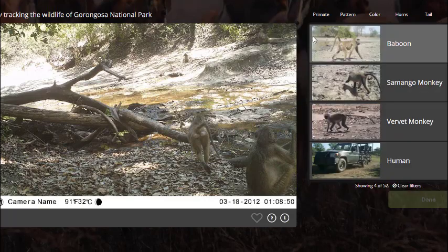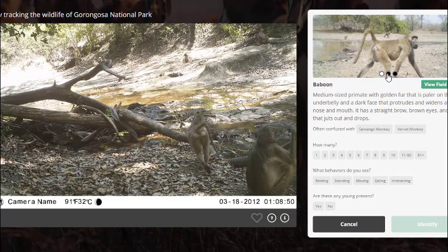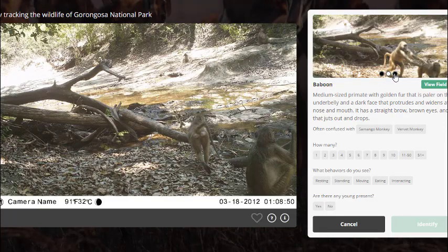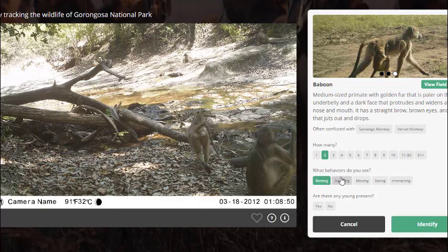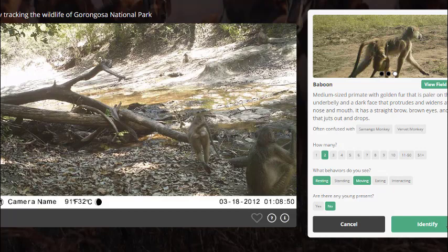This next one looks like some kind of monkey or primate. Looking at the pictures, I think it might be a baboon. You can look at some of the other pictures and see if especially the tail matches pretty well. I think there are two of them in the foreground — one is sort of resting and the other one is moving. There's no young here, so I'm identifying that.